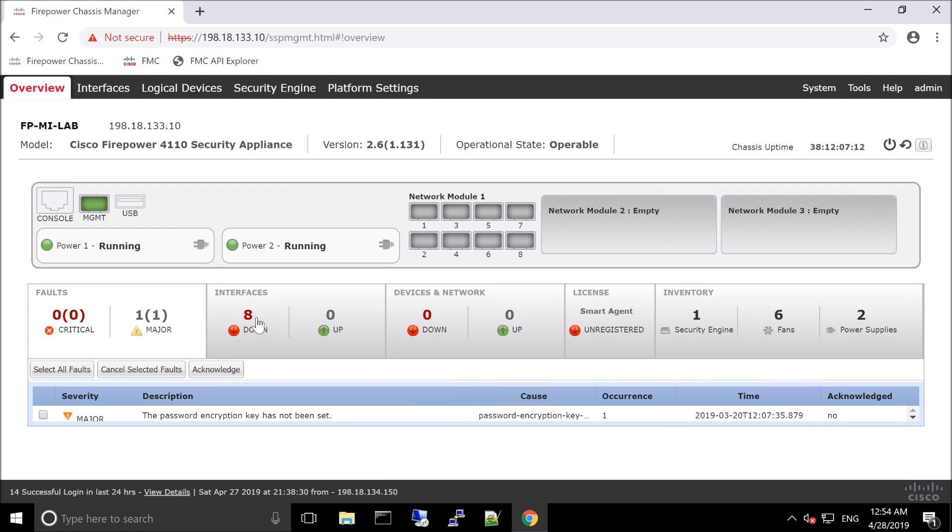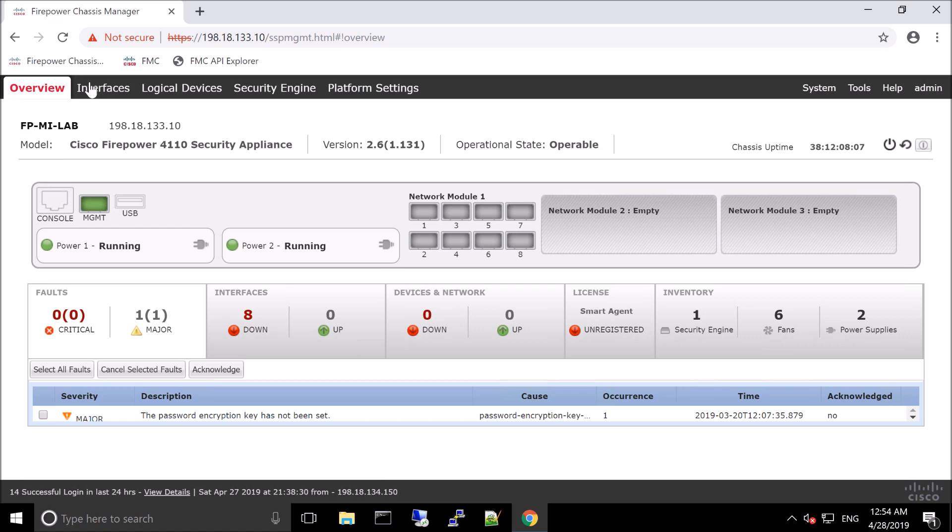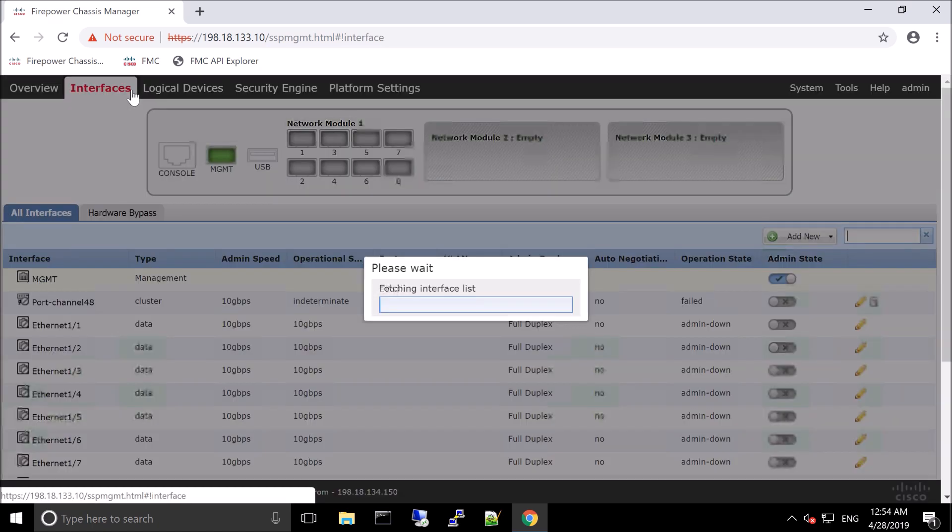Interfaces, what's up, what's down. Devices and networks, what's up and what's down. You can see smart licensing, and then you have the inventory piece that talks about the security engine, the fans, the power supplies. Because this only has single platforms on the 9300, you'd only have a single hardware device.